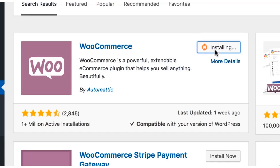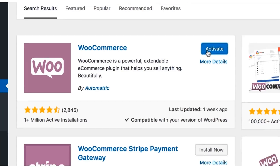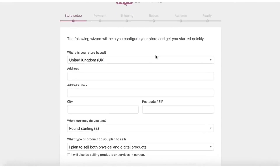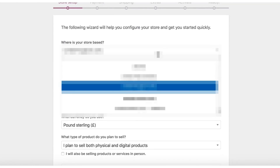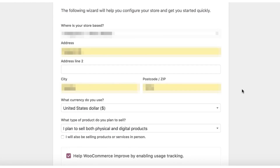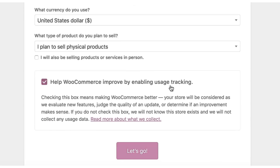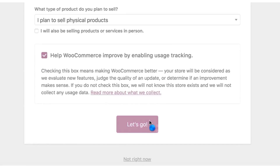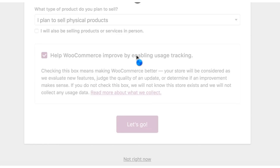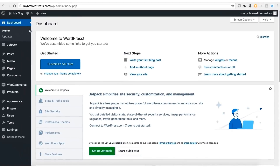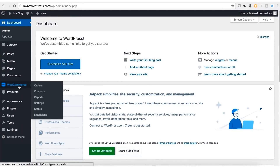It may take a few minutes to install — don't click away, just be patient. Once it's installed, click the Activate button. Now we need to complete our WooCommerce setup. You'll need to select what country you live in and fill out your address. I recommend keeping the currency to USD and selecting that you plan to just sell physical products. Once you've done that, click the Let's Go button and let it load. That's it — we've successfully installed WooCommerce.